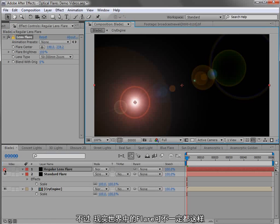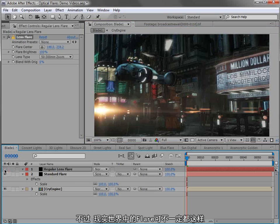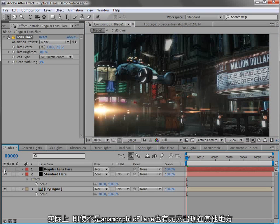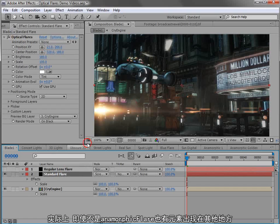Well, real lens flares don't really follow that rule. In fact, even non-anamorphic lens flares commonly have elements that just sporadically show up in strange places.